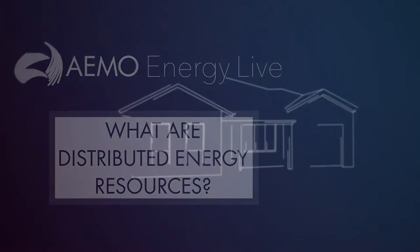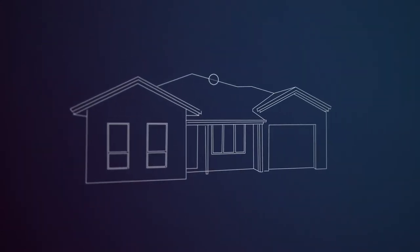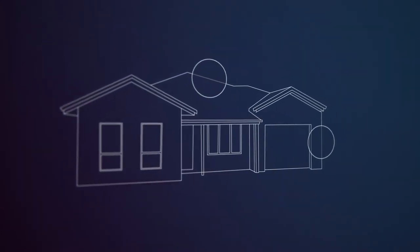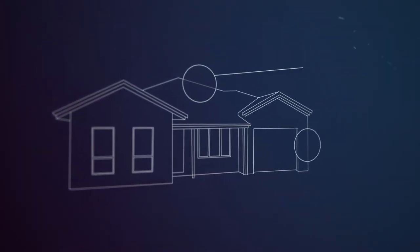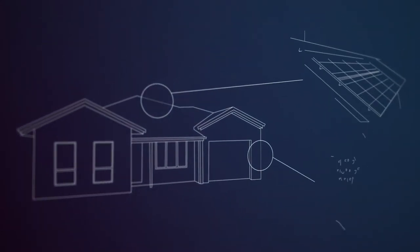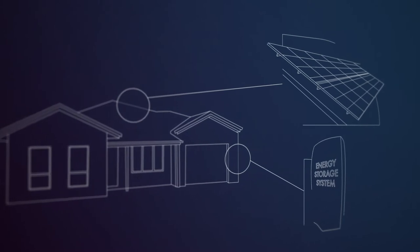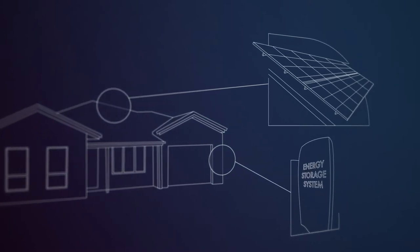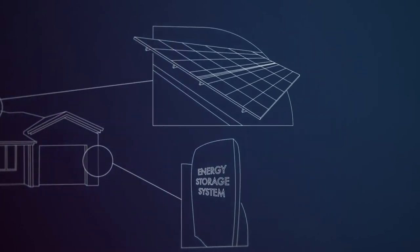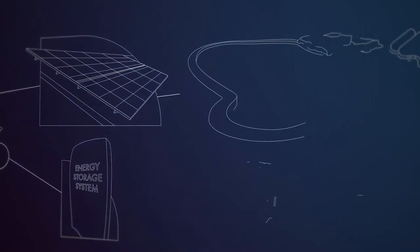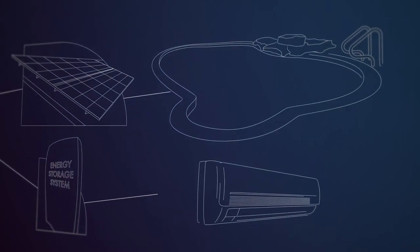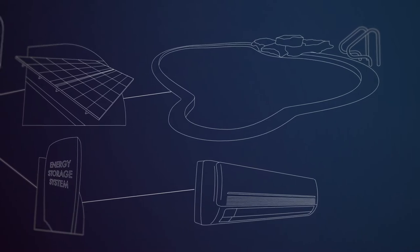Distributed Energy Resources, or DERs, are consumer-owned devices that as individual units can generate or store electricity or have the smarts to actively manage energy demand.